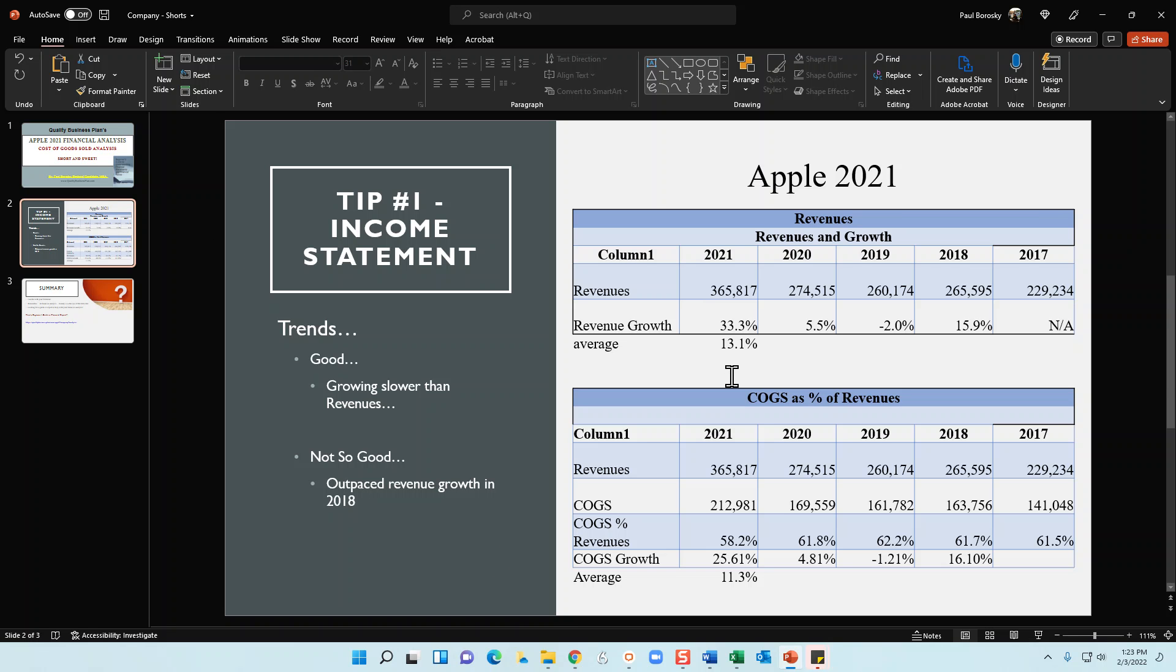Either they're increasing their prices or they're lowering their own material costs. Regardless, their gross profit margins are increasing.